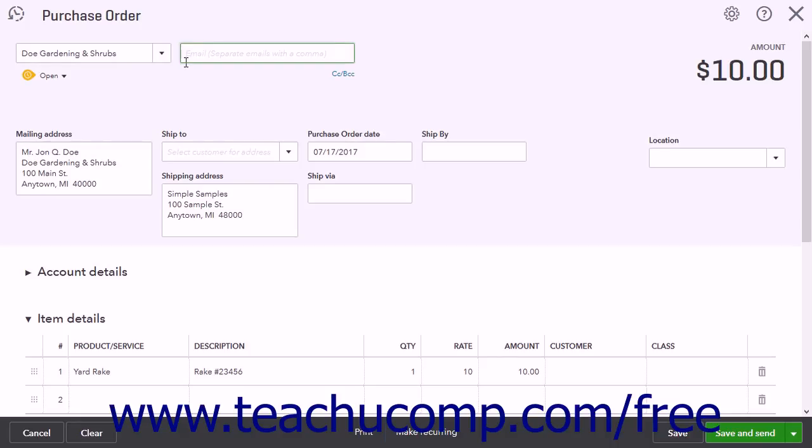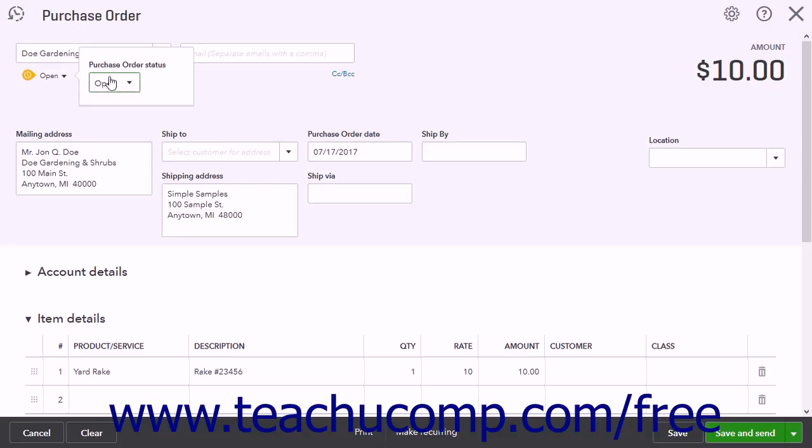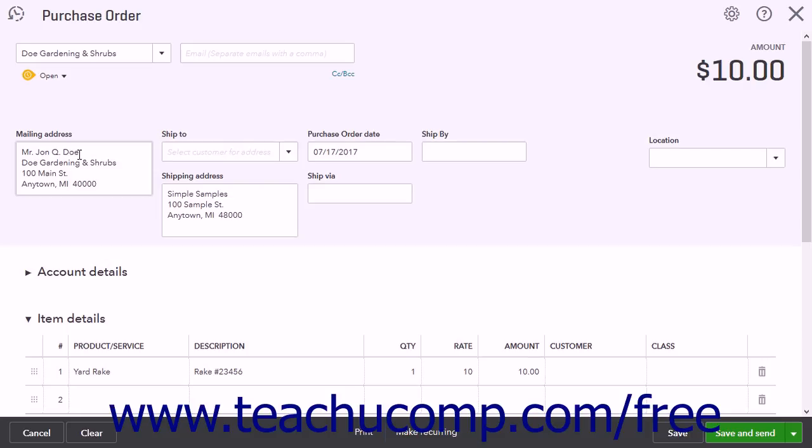Below the drop-down is another drop-down where you can select the purchase order's status. The choices are open or closed. The mailing address is populated with the vendor's address. If creating a new vendor, you can enter their billing address here.